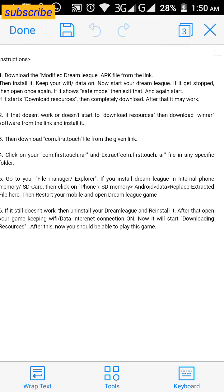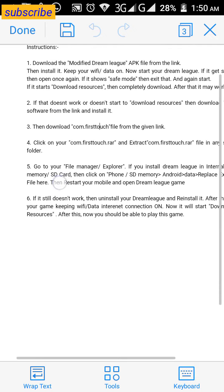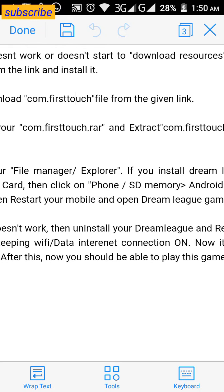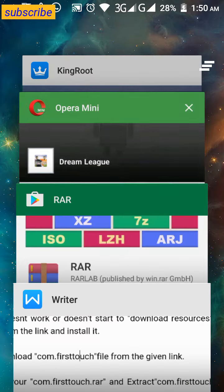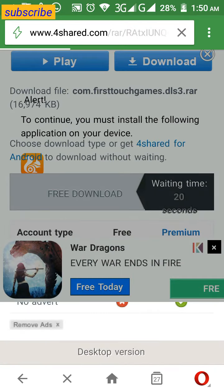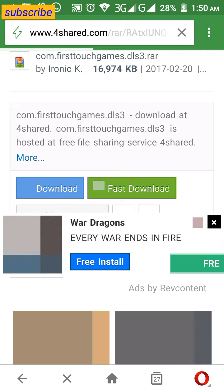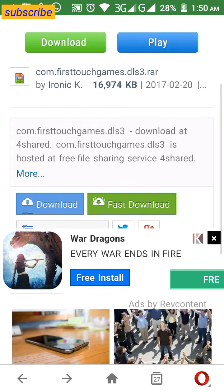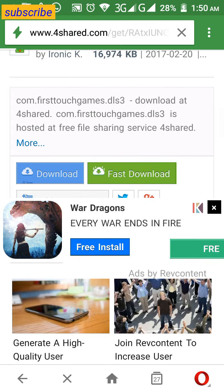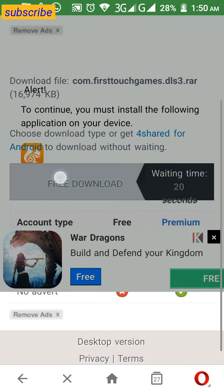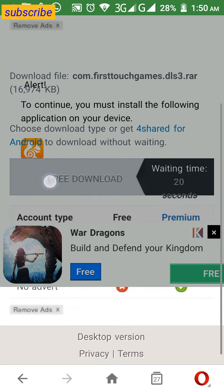After that, you also need to download my modified 'com.firsttouch.rar' file. Download it from the provided link. When you click the link you'll see a file called 'com.firsttouchgames.tls3' — just click download, then click 'Free Download' and it will start downloading within 20 seconds.